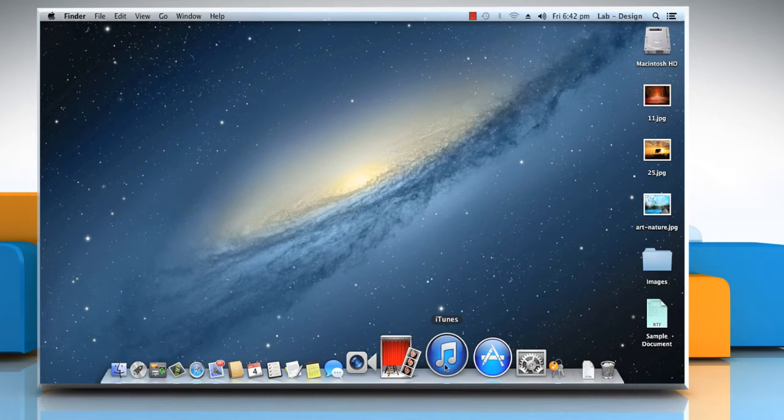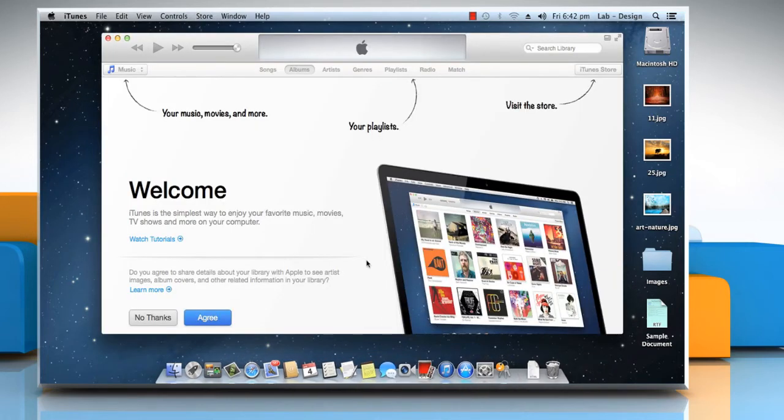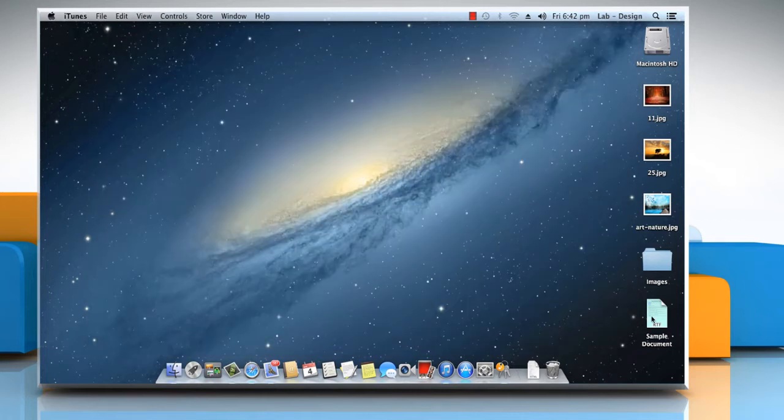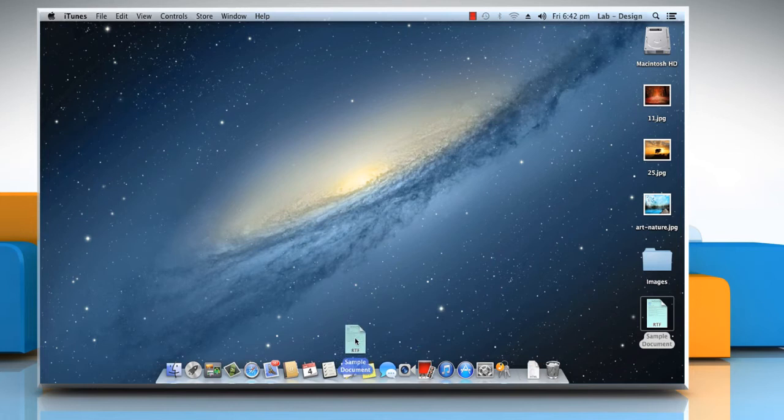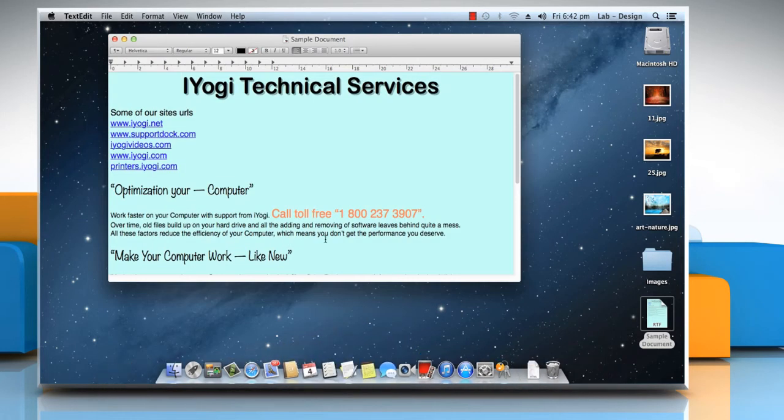First of all, let's see how you can use the dock. To open an app, stack, or file in the dock, click on its icon. You can also open a file that isn't in the dock by dragging its icon to the dock icon of the app you want to use to open the file.